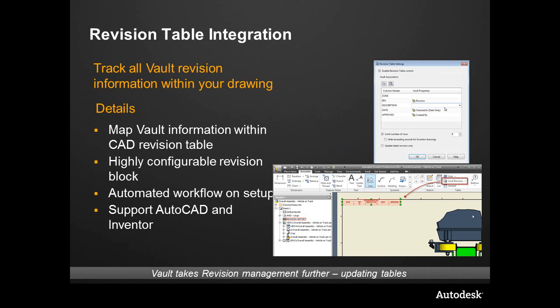Another new feature talking about the integrations is the revision table integration. For a few releases now, Vault Workgroup, Collaboration, and Professional have had the ability to take over revision management and add a letter like Rev A, Rev B, Rev C, or a numeric or any other scheme that a customer might use. We actually tie a process around it — a released revision is more than just a letter, it actually means something and it's historical. We can go back in time, and we've extended this inside of the 2012 release to show up as a table on the drawing.